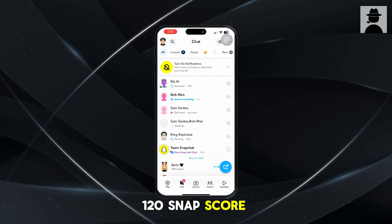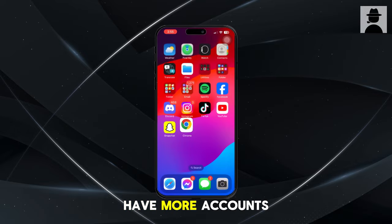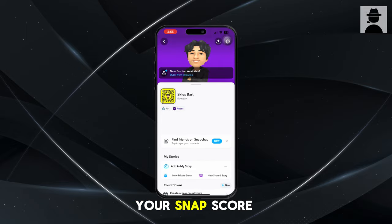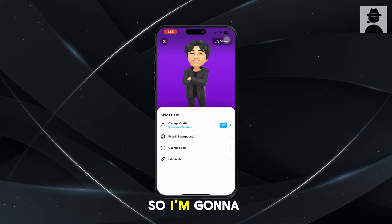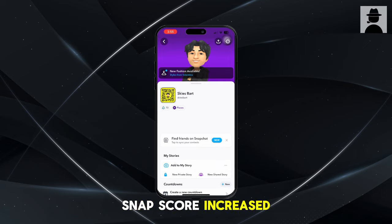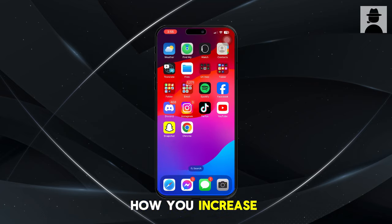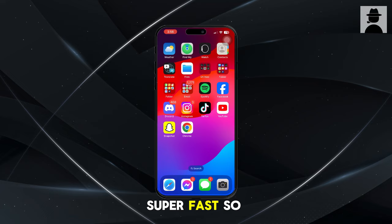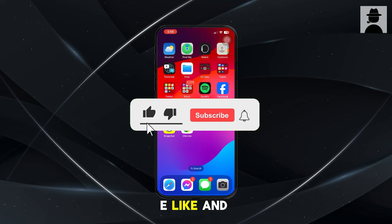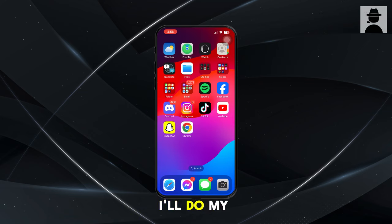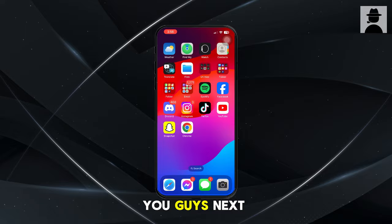Super easy, and if you have more accounts it'll go so much faster. Just keep doing that over and over again and you can raise your Snap score super fast. Let me head back to Snapchat and go back to my profile — as you can see, it has increased. That is how you increase your Snap score on Snapchat super fast. I hope this video was helpful. If it was, I'd really appreciate a like and subscribe. Leave any questions in the comment section below and I'll do my best to answer them. See you guys next time.